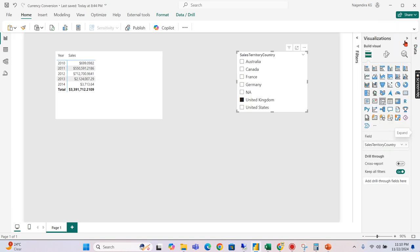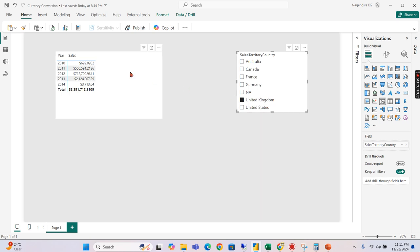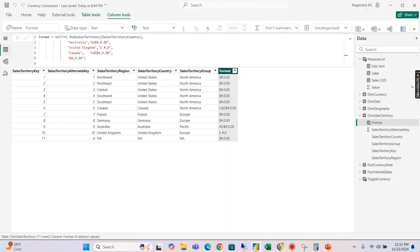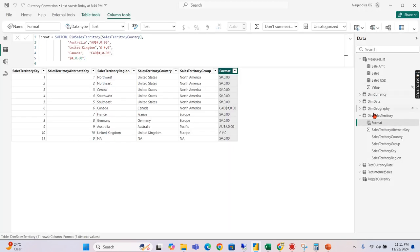But I need to show when the United Kingdom is chosen, I need to show the value in pounds and US it should be in US dollars. How to do that? Let's go back to our design.